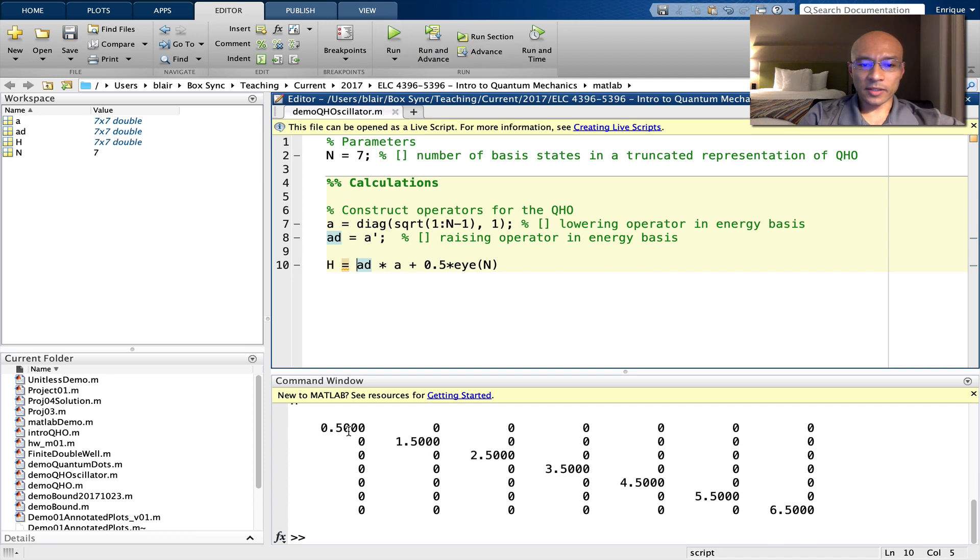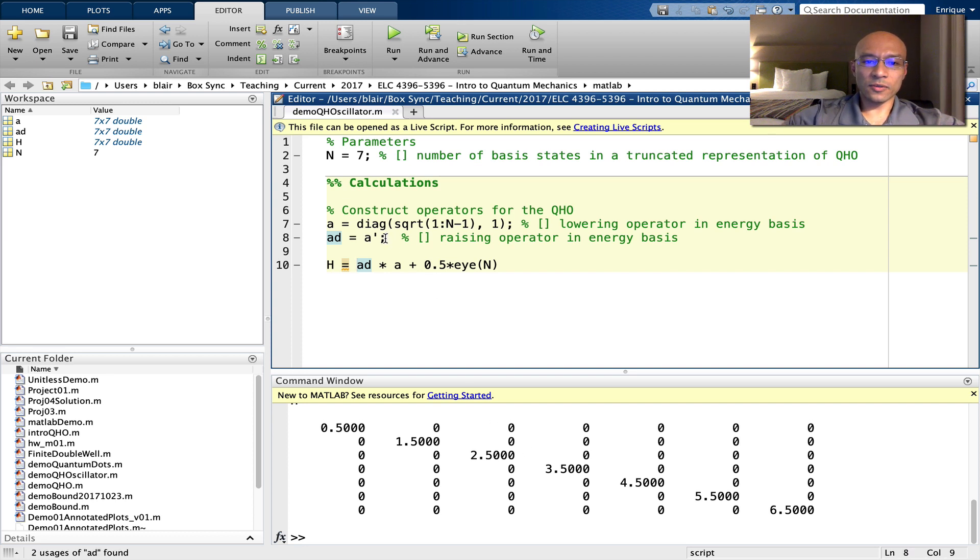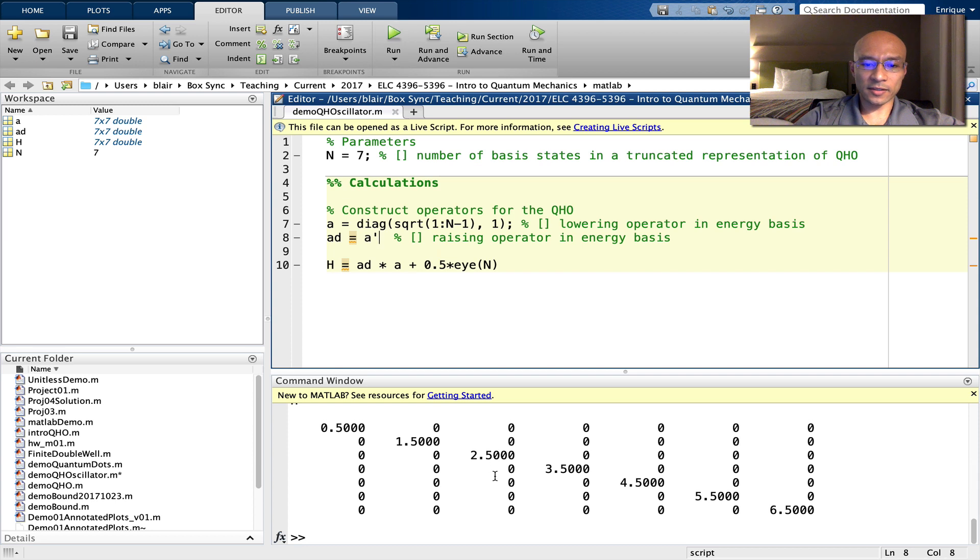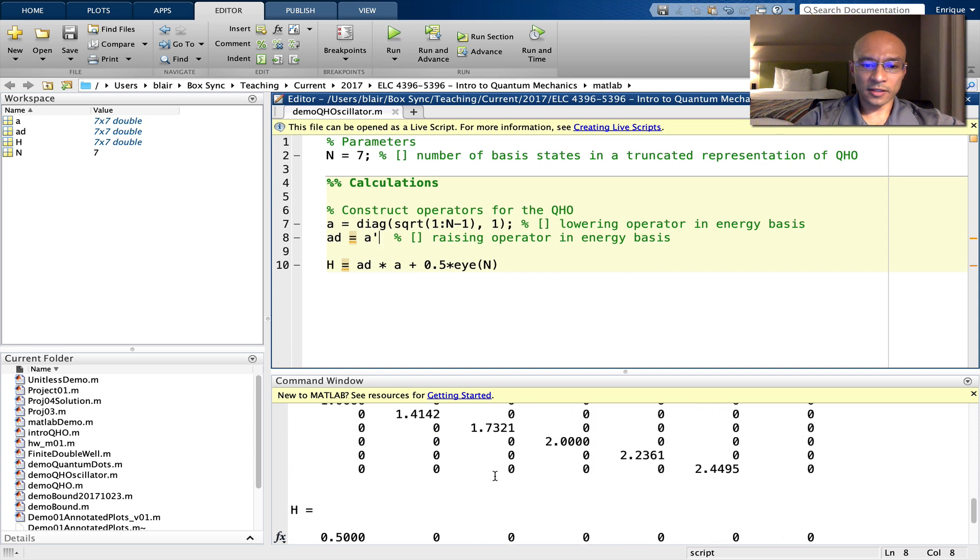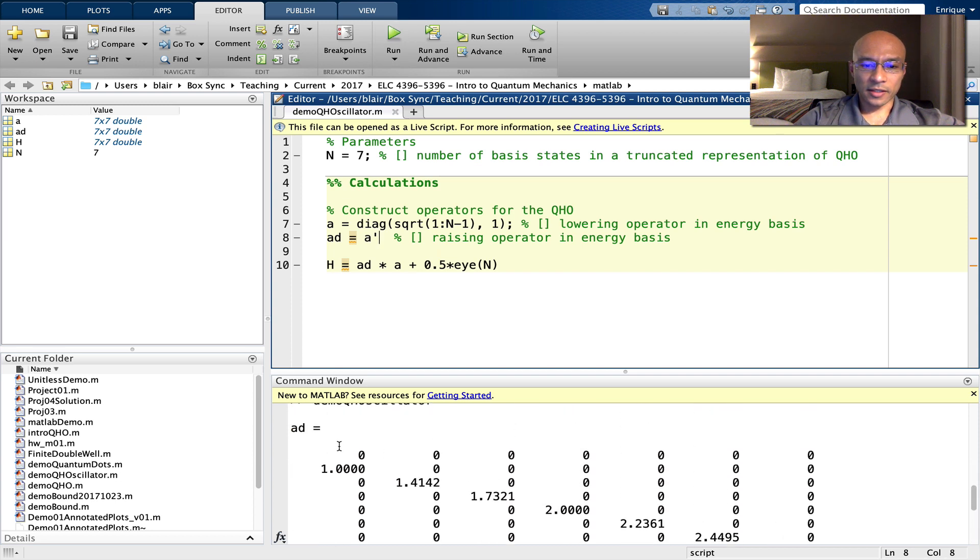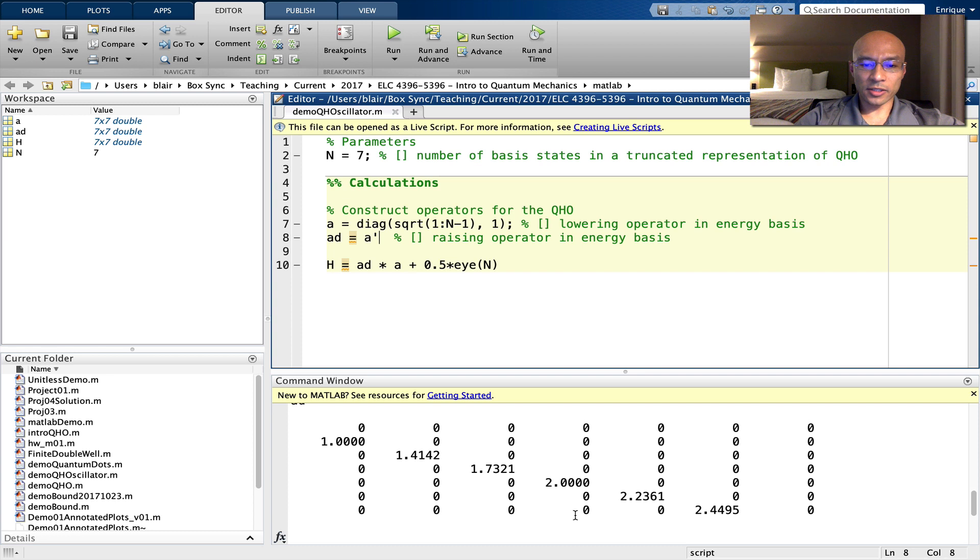And you see we get the half, one and a half, five halves, seven halves, so on. Let's also unsuppress this A dagger just to make sure that that's correct. And that looks good. It's the conjugate transpose of A.